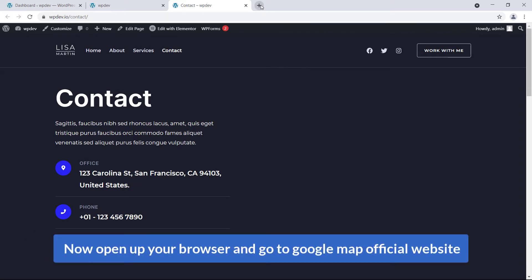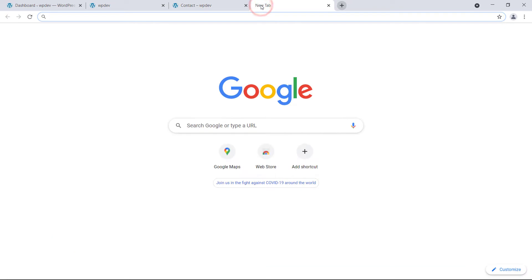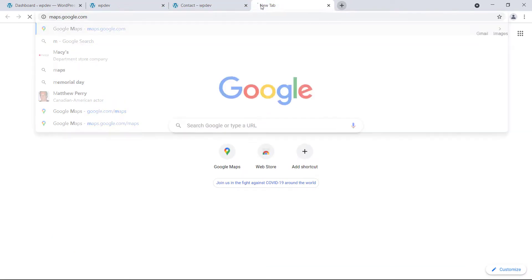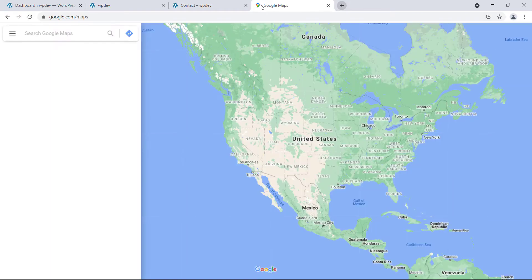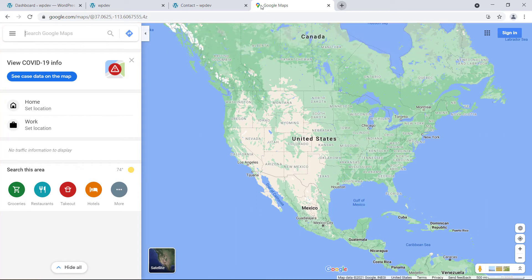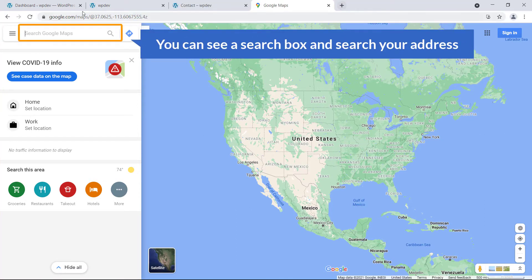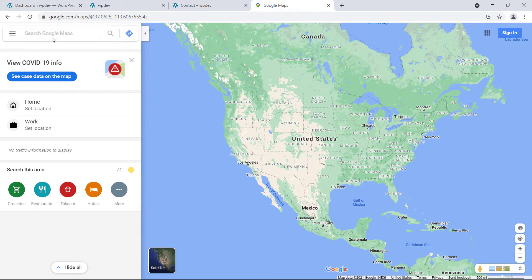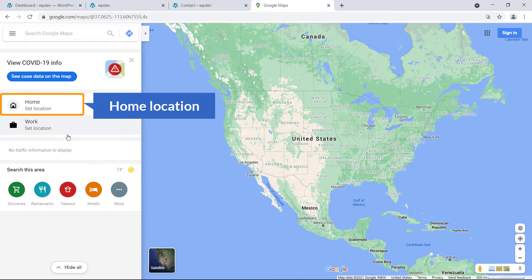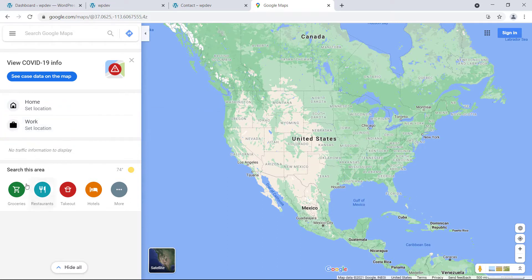Now open up your browser and go to the Google Maps official website. I'm going to type maps.google.com and hit Enter. Here is the interface of Google Maps. You can see a search box where you will search your address — home location, work location, everything is available here.